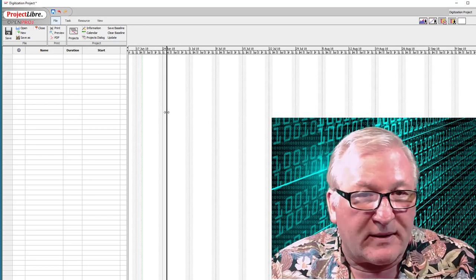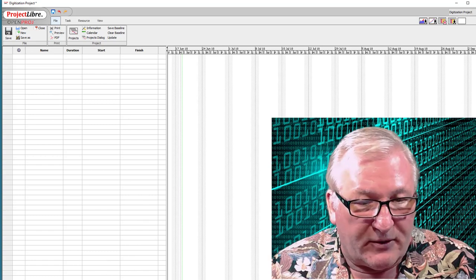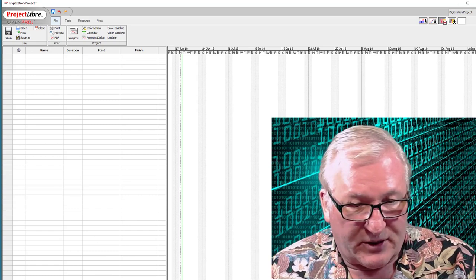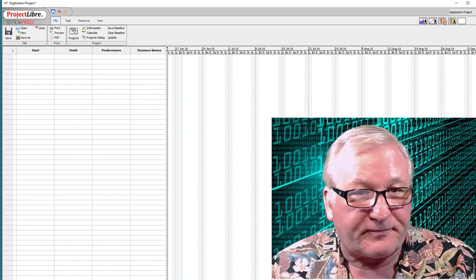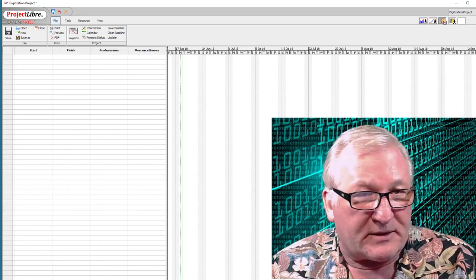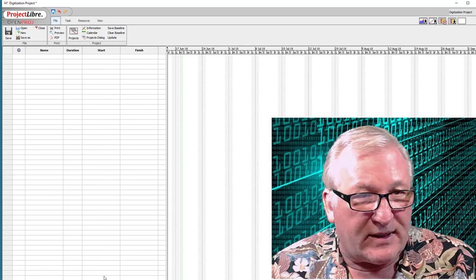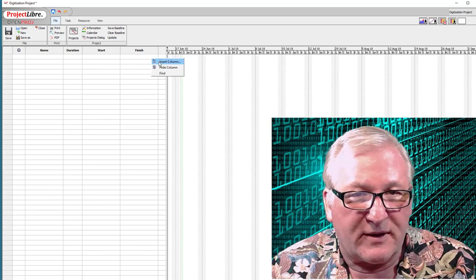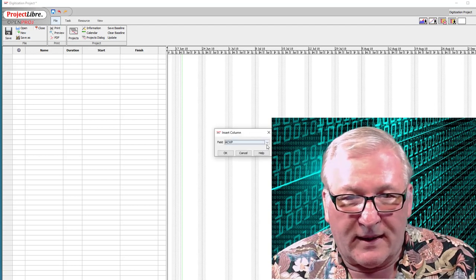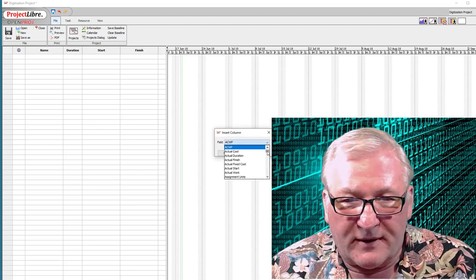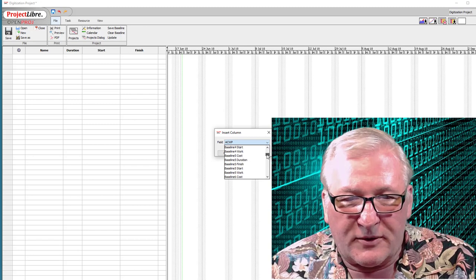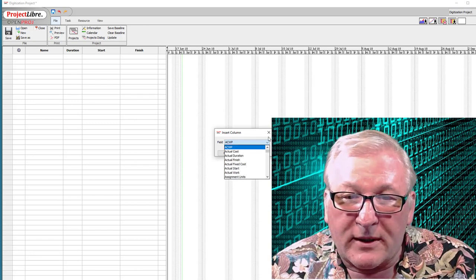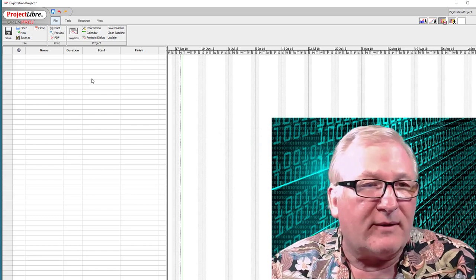You're looking at a blank sheet. You can see the fields you have to enter the basic information about your task list: start, finish, predecessors, resource names, and so on. There are additional columns you can add — if you click here, you can insert a column, and you can see there are a number to choose from. We're not going to go into that, but be aware that it's there.